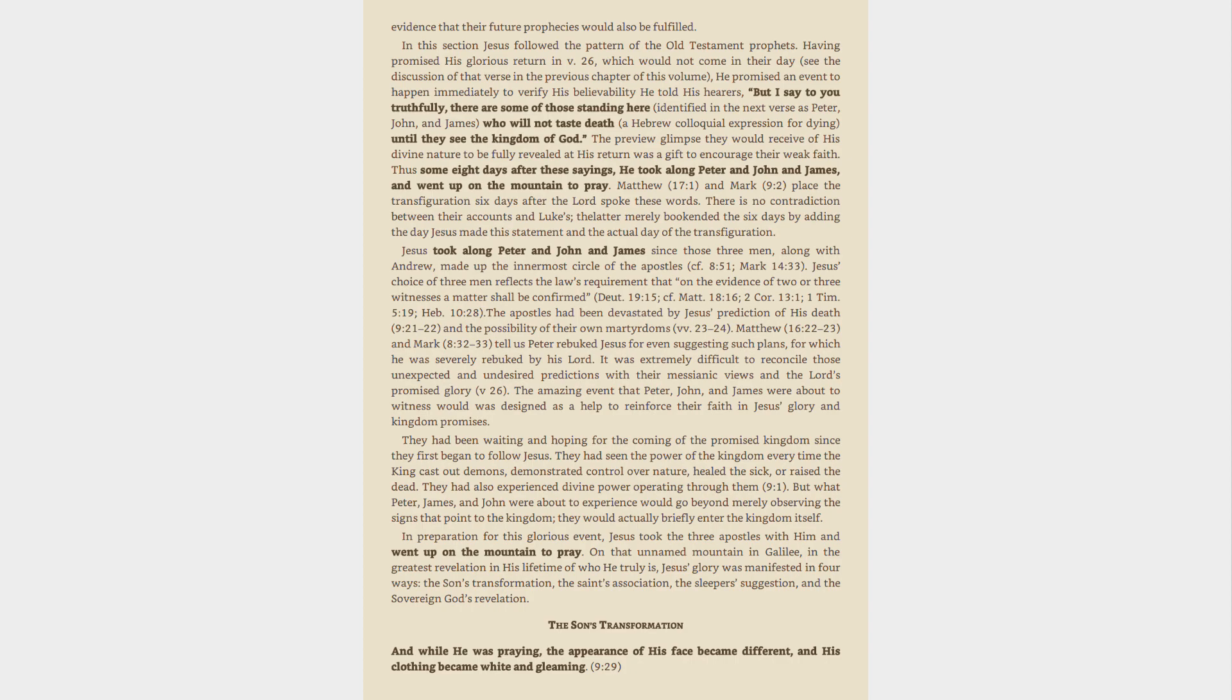The amazing event that Peter, John, and James were about to witness was designed as a help to reinforce their faith in Jesus' glory and kingdom promises. They had been waiting and hoping for the coming of the promised kingdom since they first began to follow Jesus. They had seen the power of the kingdom every time the king cast out demons, demonstrated control over nature, healed the sick, or raised the dead. They had also experienced divine power operating through them, 9:1. But what Peter, James, and John were about to experience would go beyond merely observing the signs that point to the kingdom, they would actually briefly enter the kingdom itself.